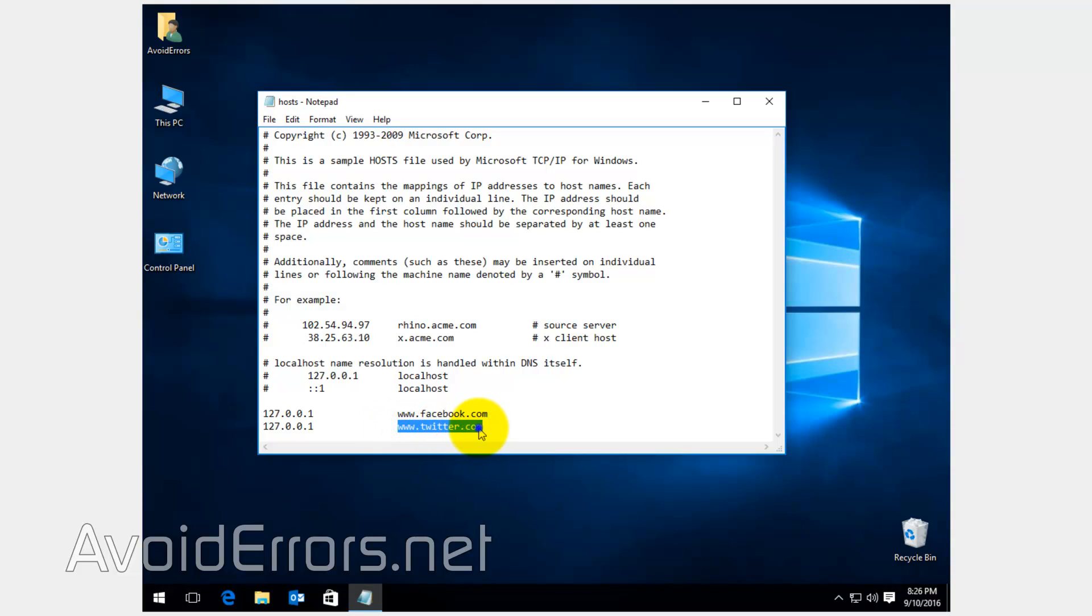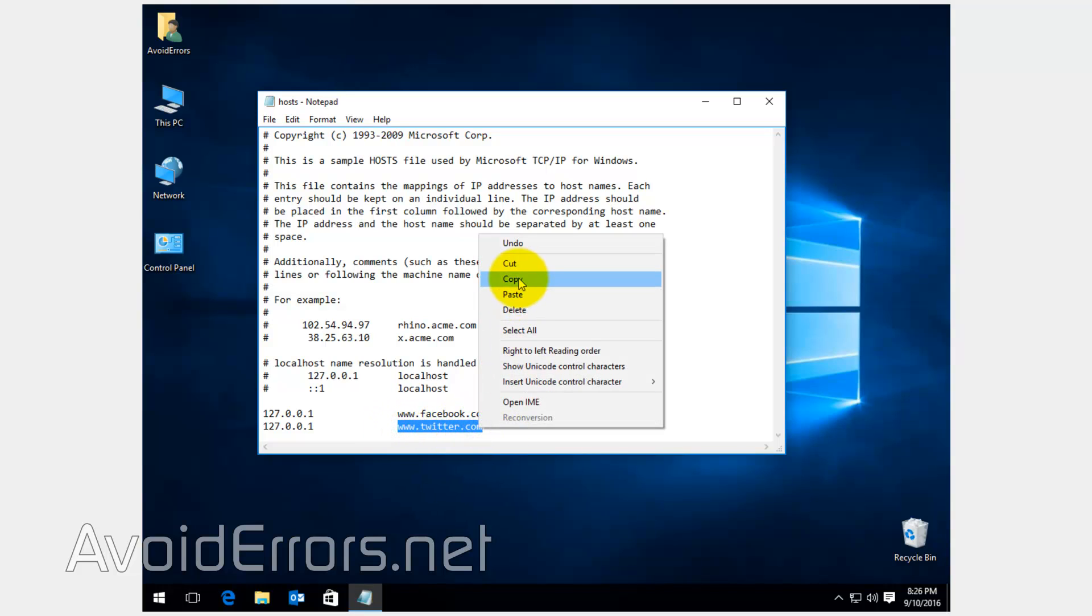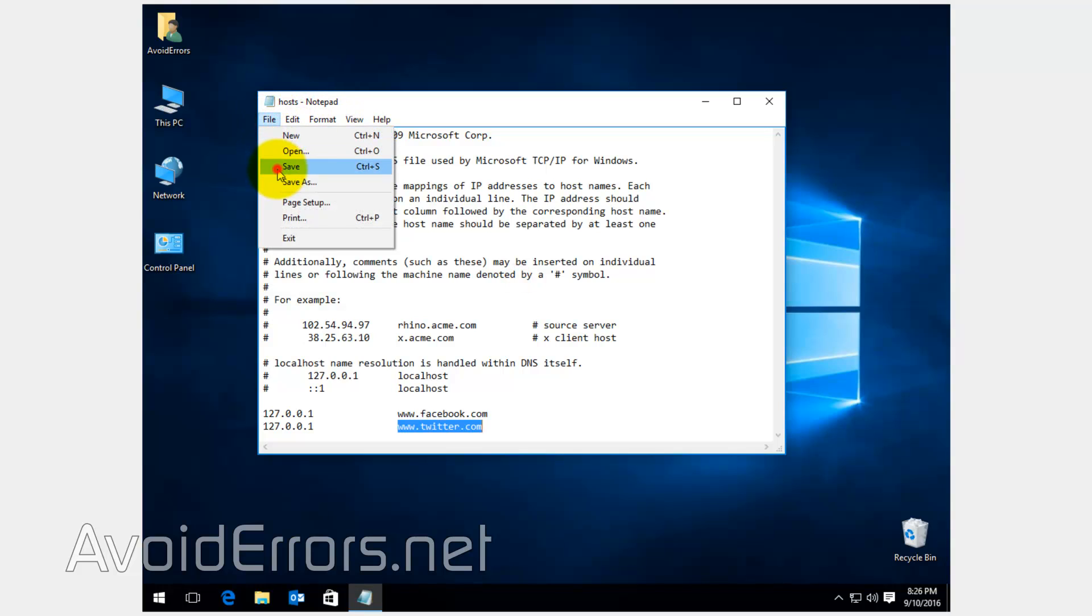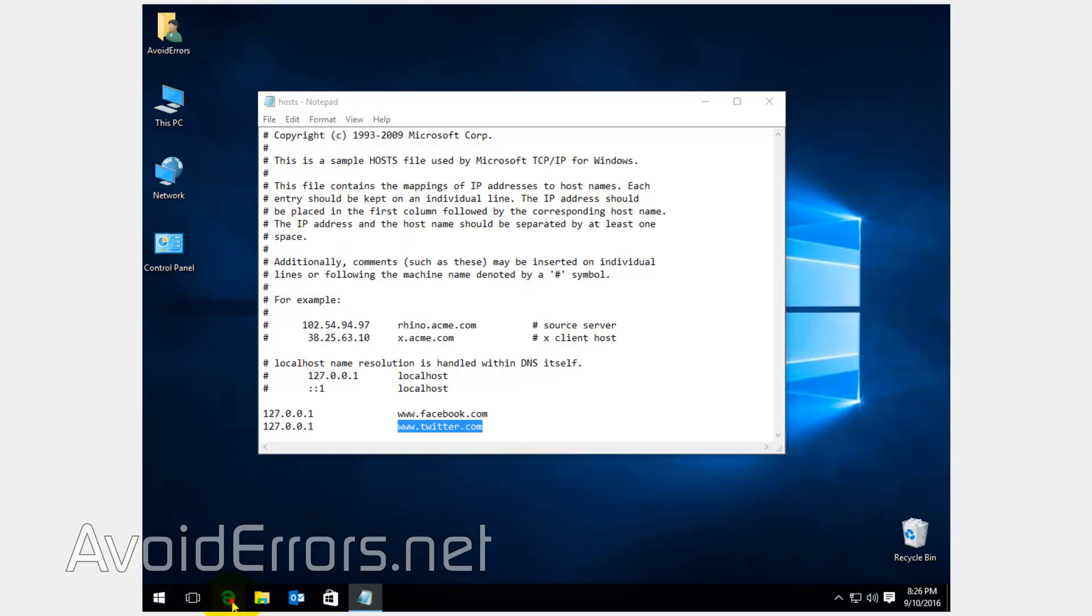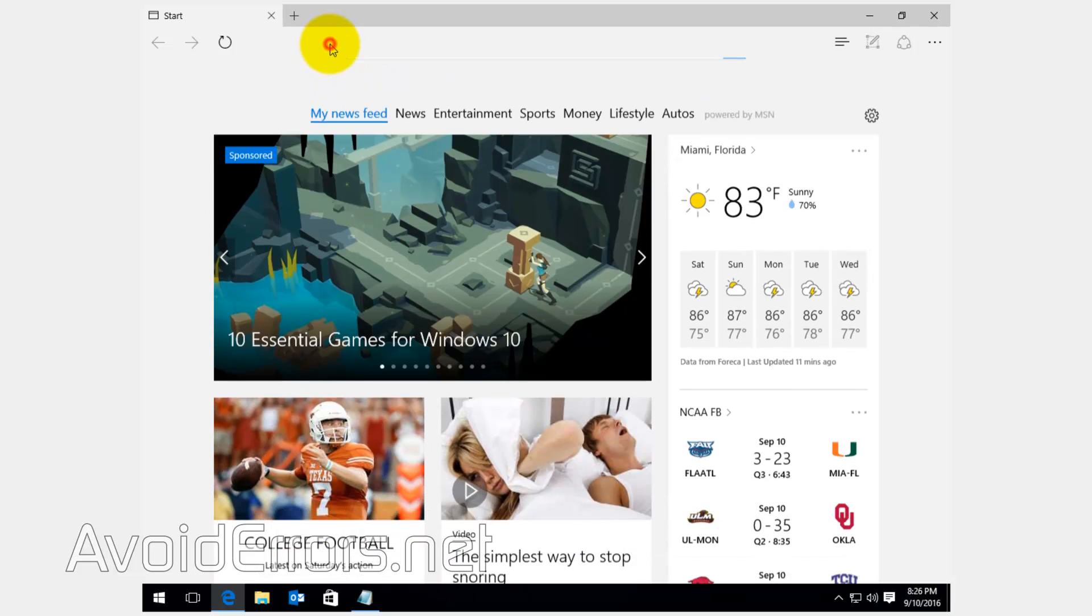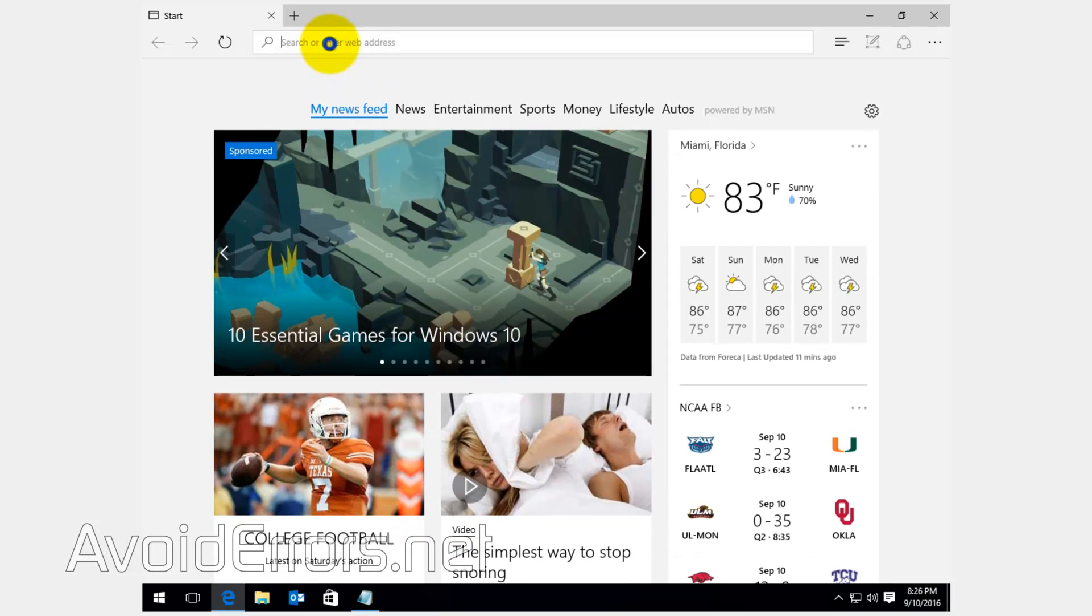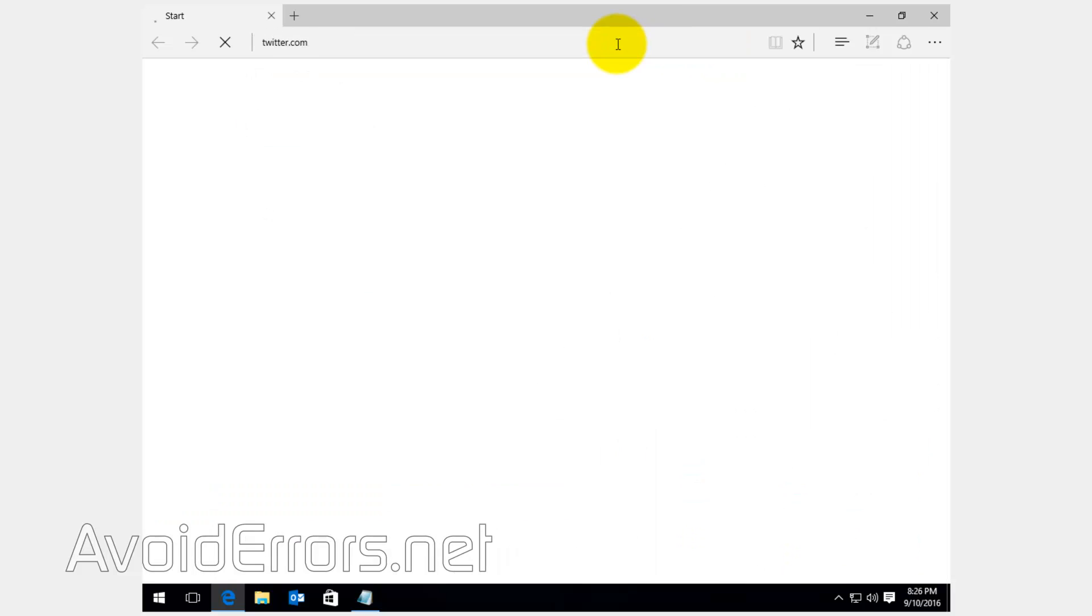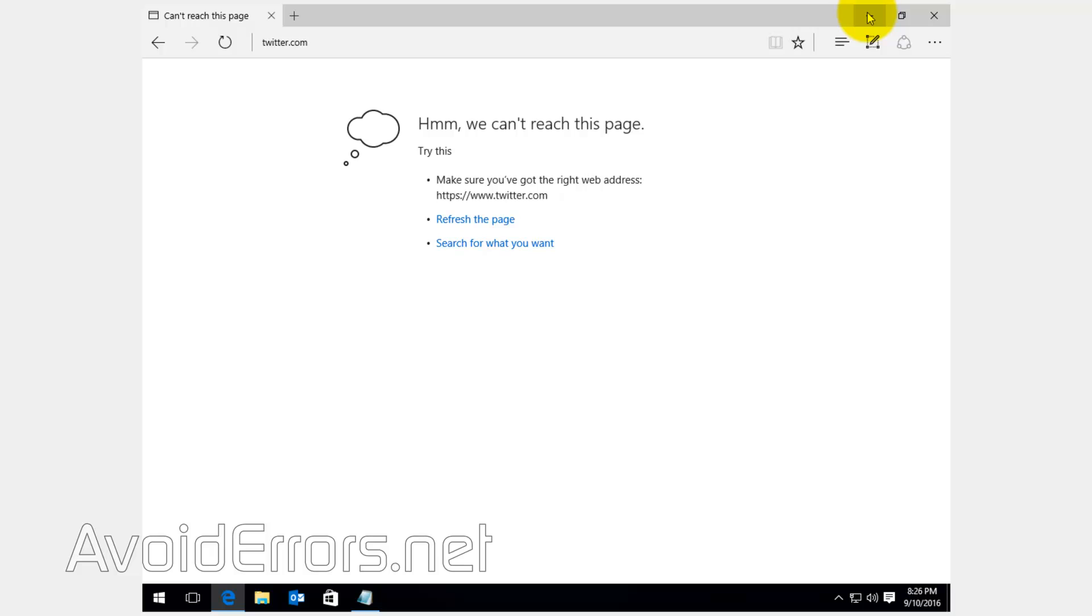Once done, save, and don't forget to test if it's properly blocking the website you specified. Yes, done.